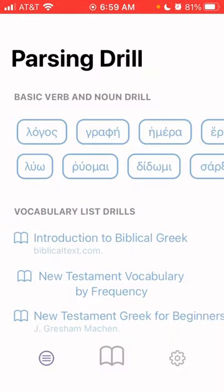So basically this is a free app. You can download it for Android, I think, but definitely for iPhone. And again, it's free, which is awesome. Let me just show you the features.